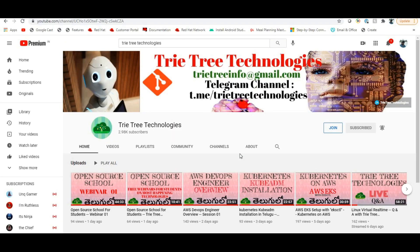Hi everyone, welcome back to Tritee Technologies. Like and subscribe to our channel. Don't forget to subscribe - many people choose but they are not subscribing.